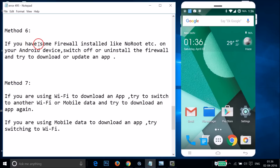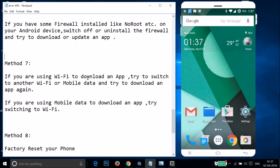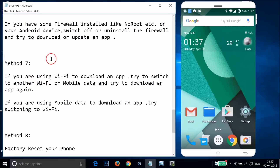If method five doesn't work, try method six: if you have a firewall installed — like no-root firewall — on your Android device, switch it off or uninstall it and try to download again. For method seven: if you're using Wi-Fi, try switching to another Wi-Fi or mobile data, and if you're on mobile data, try switching to Wi-Fi.